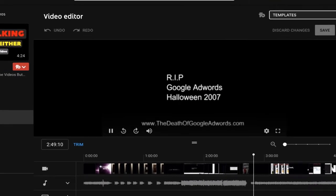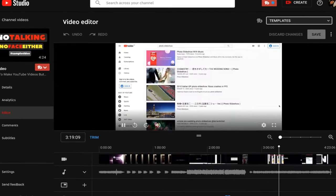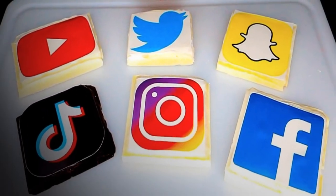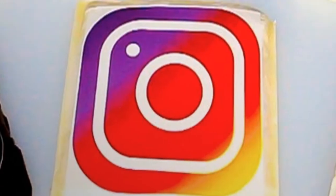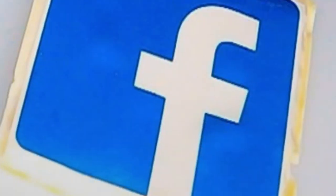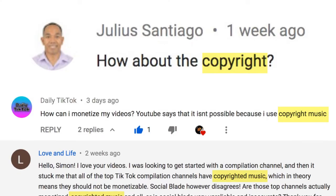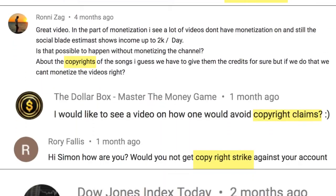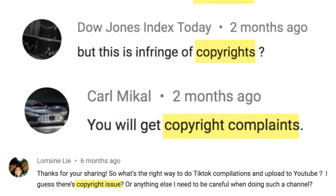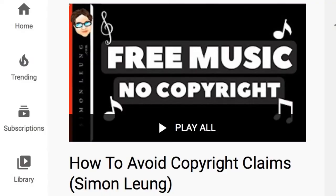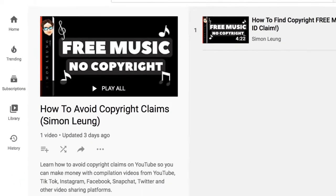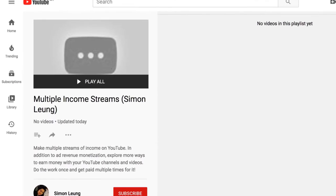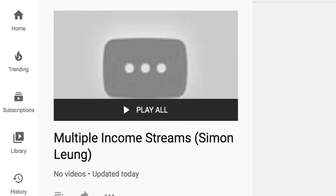You will still be able to enable ad monetization with your compilations, including clips taken from YouTube, TikTok, Instagram, Twitter, Snapchat, Facebook, or wherever else. All of you who have asked me questions about copyrights should be watching this video. There are more ways to overcome potential copyright issues, and in addition to ad monetization, we still have future lessons on monetizing YouTube videos with other methods.